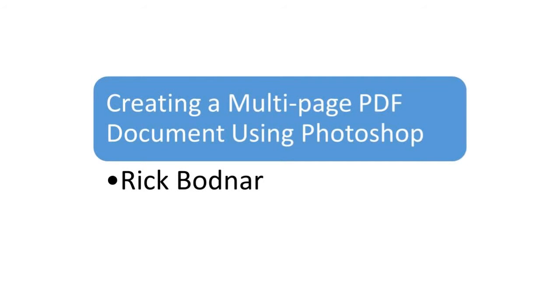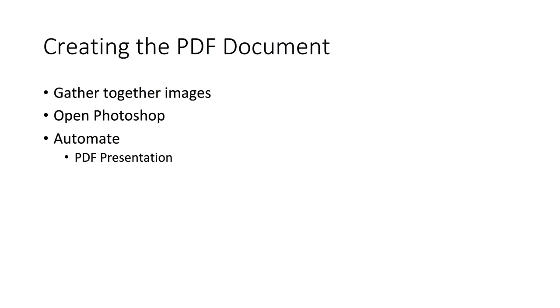In this quick presentation, I'm going to show you how to create a multi-page PDF document using only Adobe Photoshop. The first thing you'll need to do is gather together your images and pictures for the document.